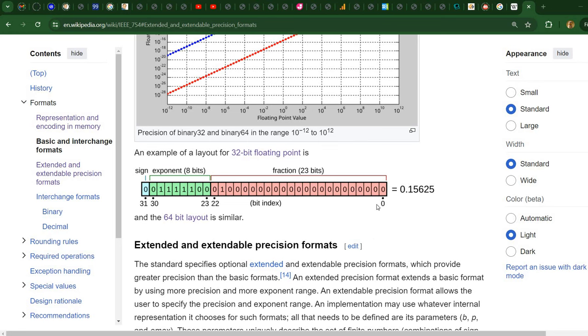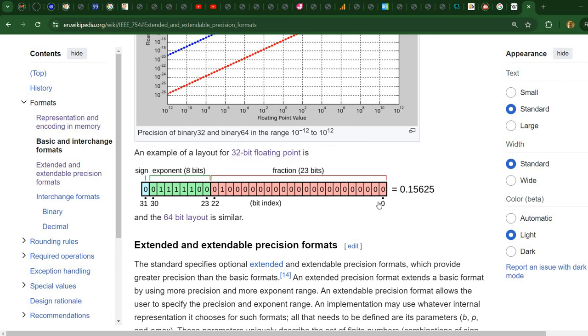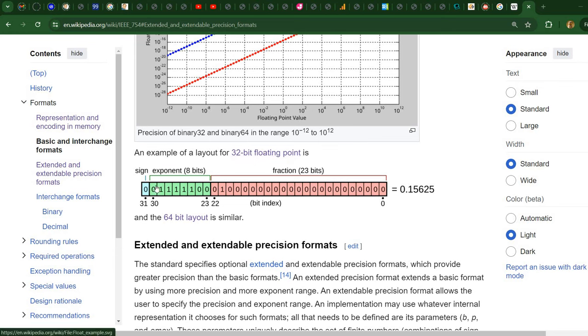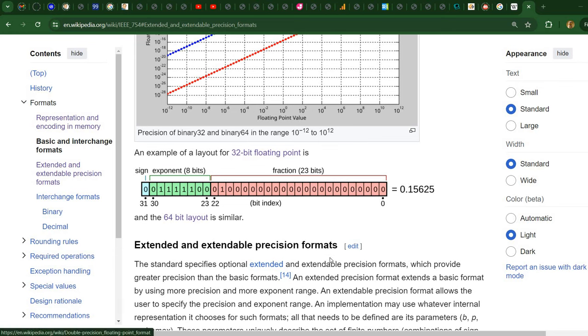First we need to take a look at how a 32-bit floating-point number is represented. I've opened here the IEEE 754 standard representation. I'm going to place a link in the description to this Wikipedia page.